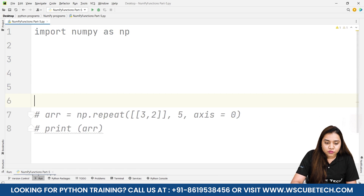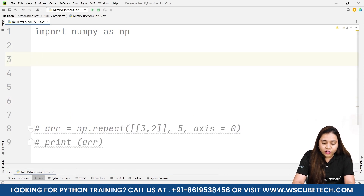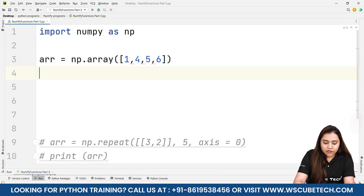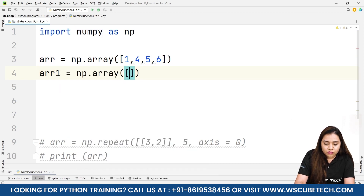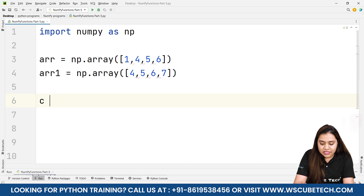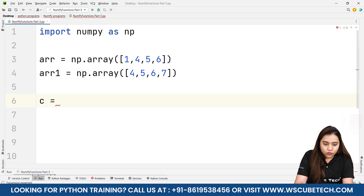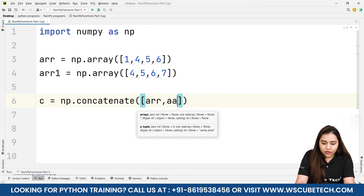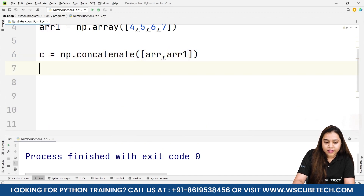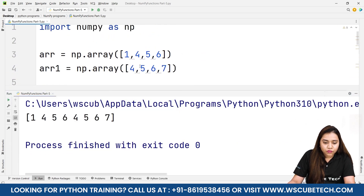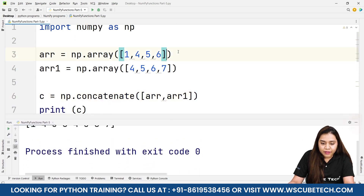Now let's look at the concatenate function. We create arr as np.array with some elements, and arr1 as another np.array with more values. Then c = np.concatenate([arr, arr1]). After printing c we get the combined output — for example 1, 4, 5, 6 and 4, 5, 6, 7 joined together.